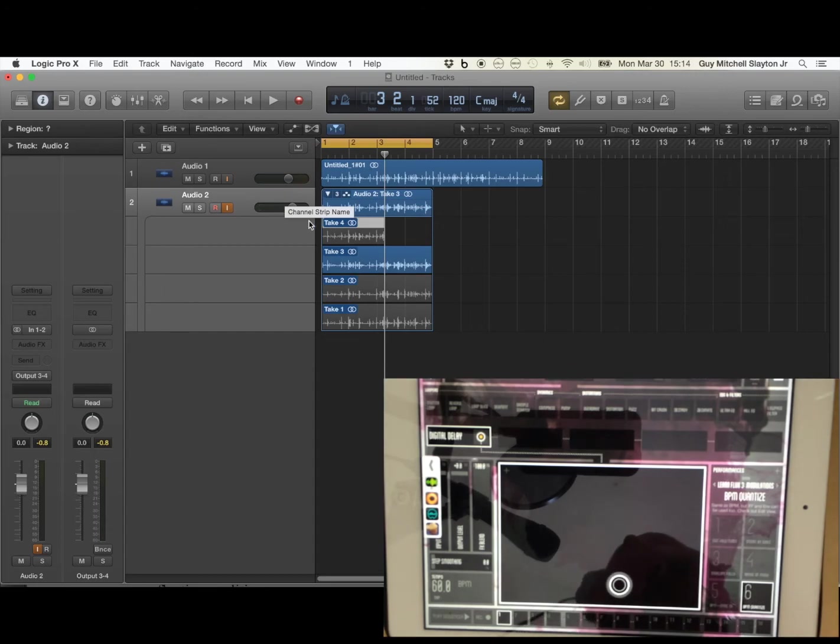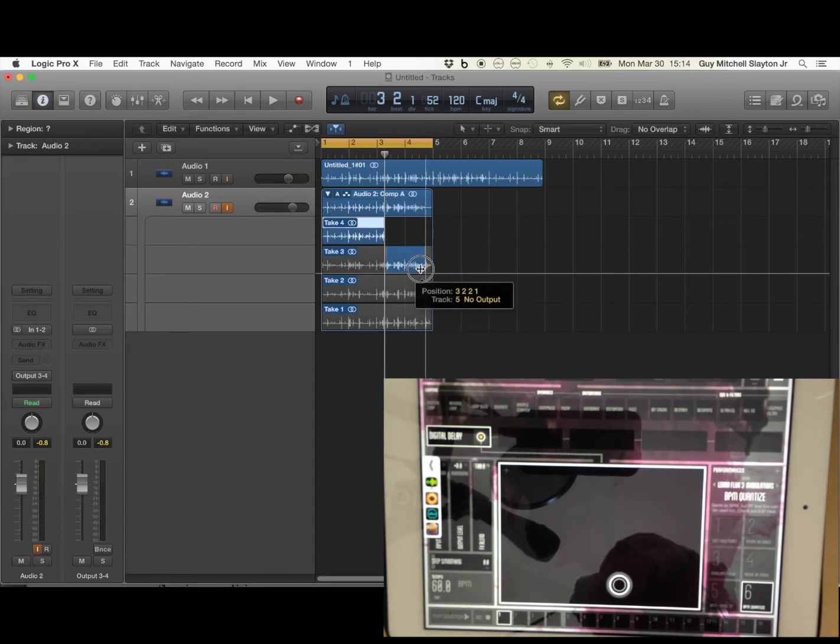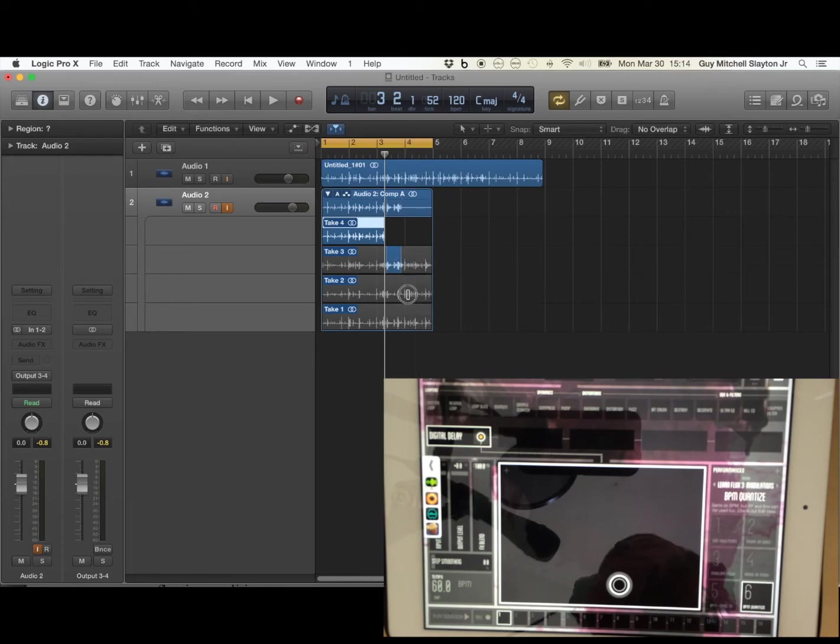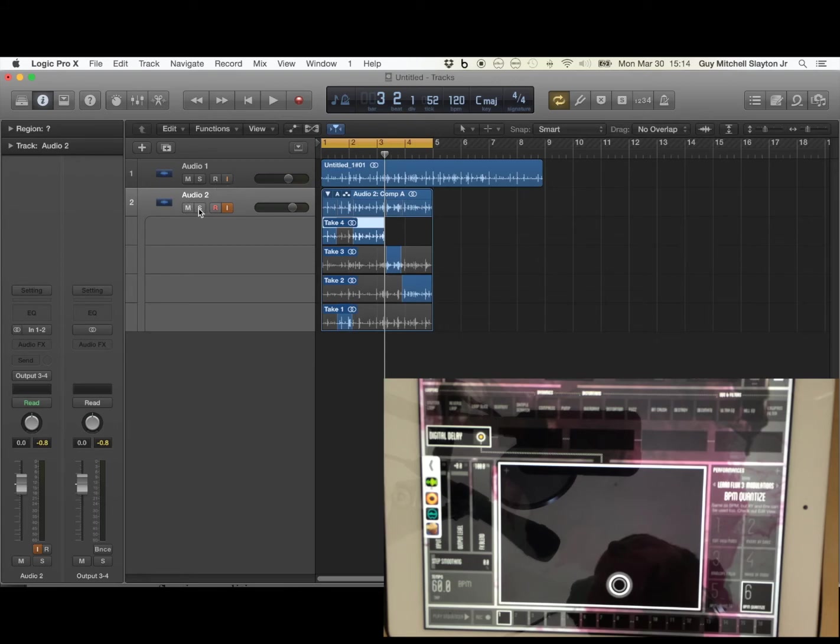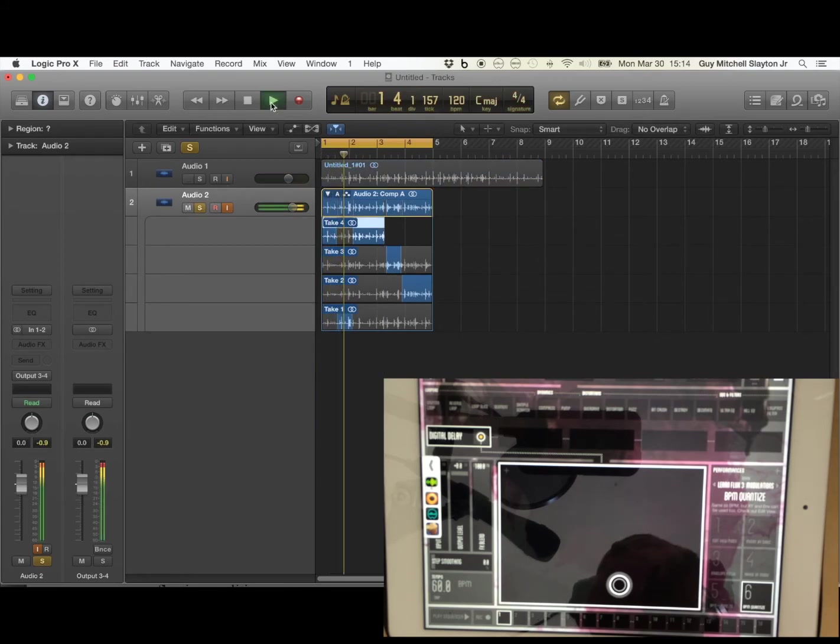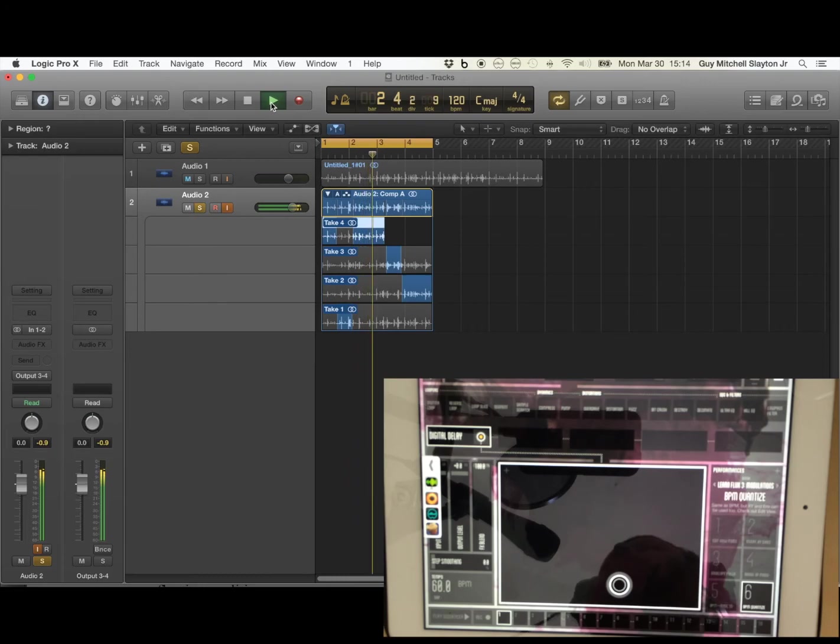Excuse me. And now we have all these different takes and we can pick what we want. We'll solo this. And there we have it.